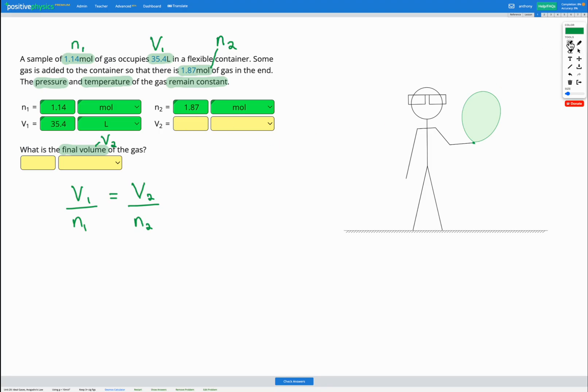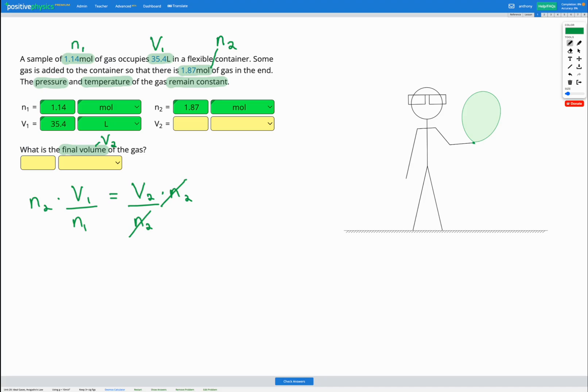So let's go ahead and do our calculation now. So using our equation, we're trying to find V2. So we're going to rearrange this equation for V2. Right now, V2 is divided by n2. So I'm going to multiply by n2 on both sides of my equation. Now my n2s will cancel out. So I'm left with V2 is equal to V1 times n2 divided by n1.